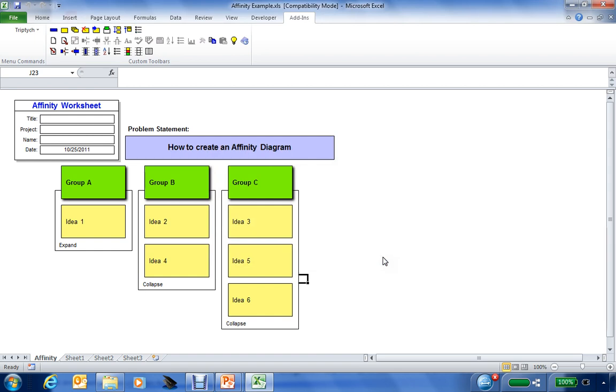The other thing we can do with this is once you have it in your affinity diagram, it's now documented. You save this as an Excel worksheet, and you can now provide it to others within the team. Anyone that has Excel can view the information. It only requires the Triptych tool set in order to add to or edit the actual worksheet. Now then, how do we use the affinity diagram information after you have completed this session, besides just for documentation?